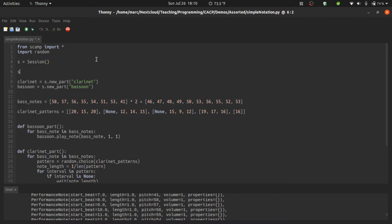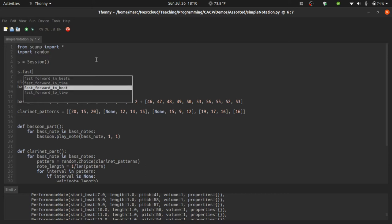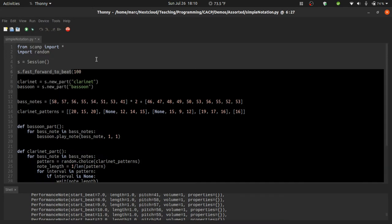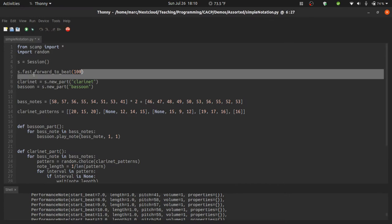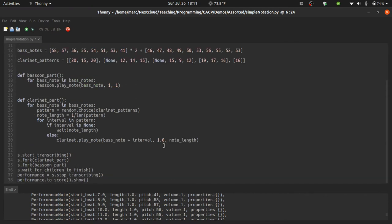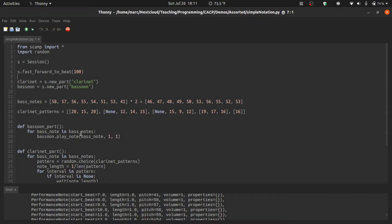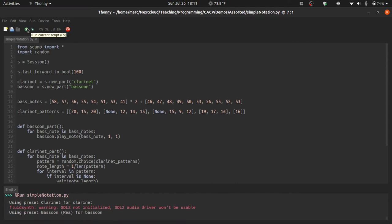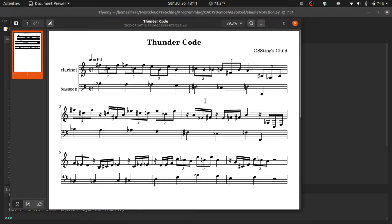We can say s dot fast. And if I hit tab, there's various options. I'm going to say fast forward to beat 100. And what this means is it's not going to play any of the music until beat 100. And in this case, that's all of the music. So it will skip straight to showing us a score. Fast forward to beat or fast forward to time is actually also really useful when you're dealing with a longer piece and you want to check what it sounds like somewhere further along in the piece. But for now, we'll just use it to avoid listening to all of this again. Let's take a look at what the music looks like. And there we go.